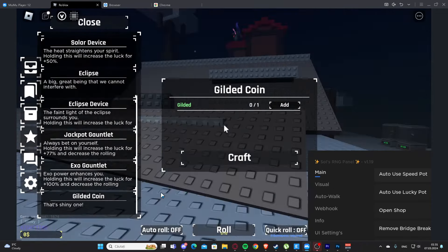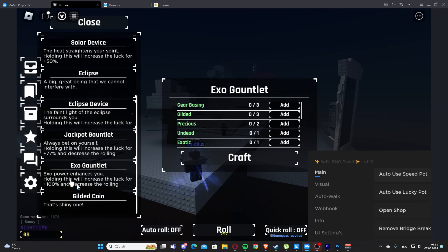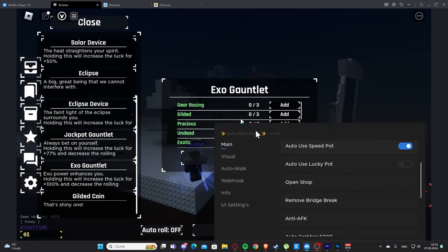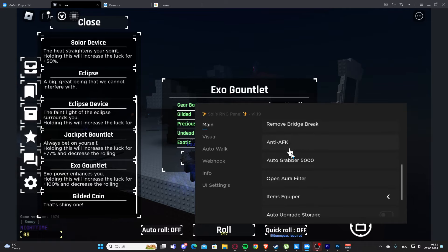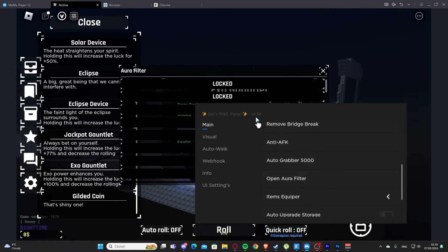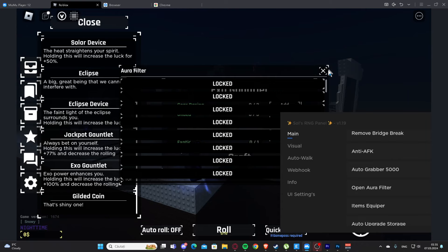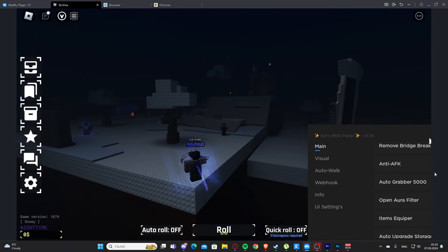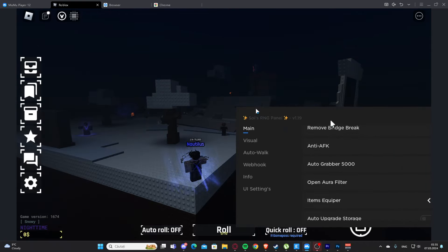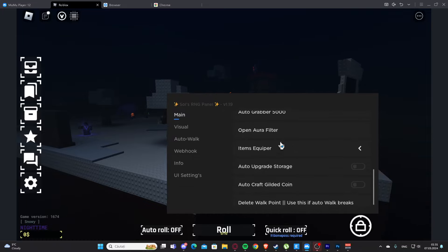Let's see what else we have here. We have remove bridge break, anti-fk, auto grabber. We have open aura filter. Let's close those.